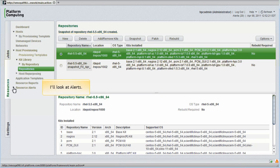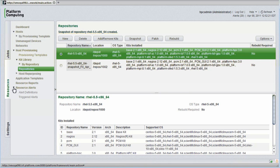Before I wrap up this module, I'll quickly look at alerts in PlatformHPC. Under Resource Alerts, we can create our own alert definitions and monitor triggered alerts. I'll look at the alert definitions first.